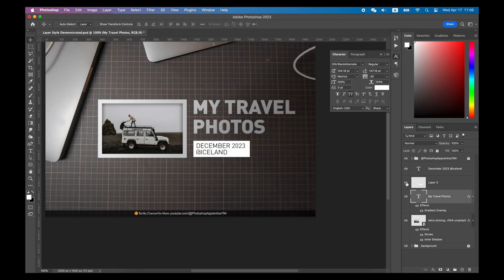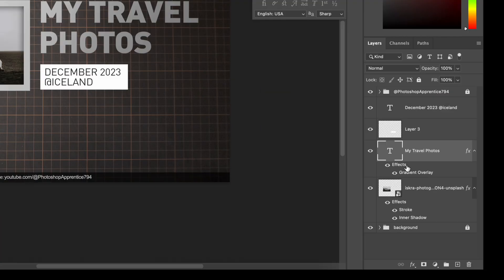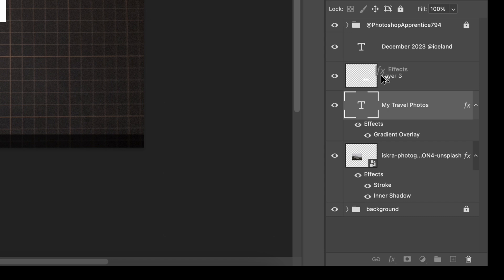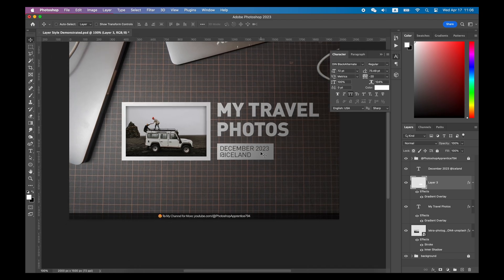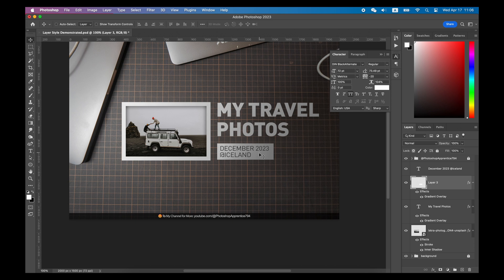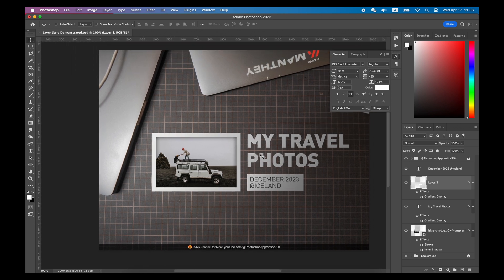Then, if you want to give the following text layout the same effect, you don't need to repeat adding Layer Style again. You can just hold the Option key if it's a Mac or Alt key if it's a PC, and then drag and copy the previous Layer Style to a new layer. This way, you can get an exact Layer Style for your new layer.